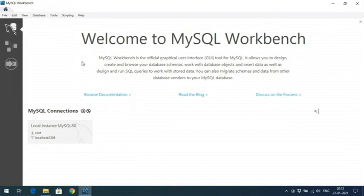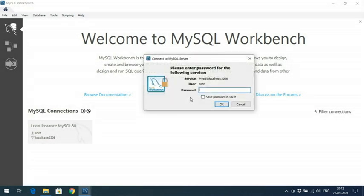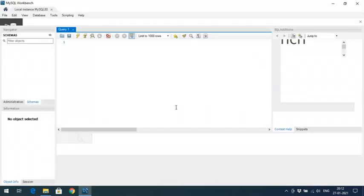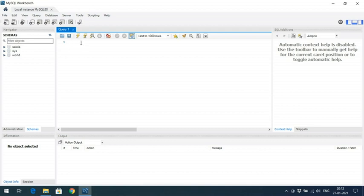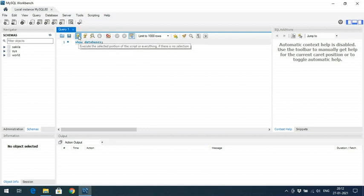MySQL Workbench is the official graphical user interface tool for MySQL. It allows you to design, create and browse your database schemas, work with database objects, insert data, as well as design and run SQL queries on the stored data. To connect, click on the local instance — it will prompt for the password. Enter the password you set earlier. Once connected, you can execute queries in the query editor area.